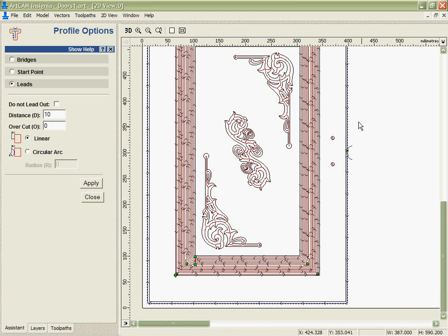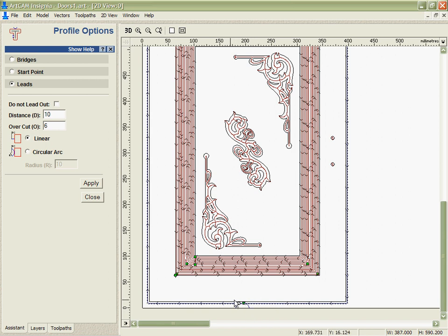This is right by the handle, and perhaps it would be better if I just drag that around and actually put the lead in and out on the bottom of the door where it might be a bit easier to sand and we're less likely to see it on the finished part.